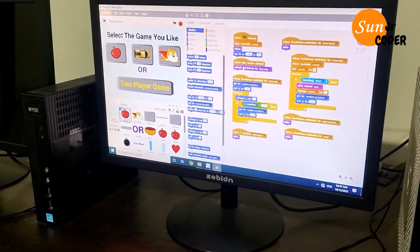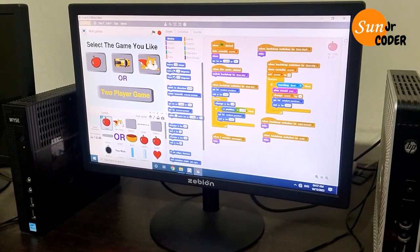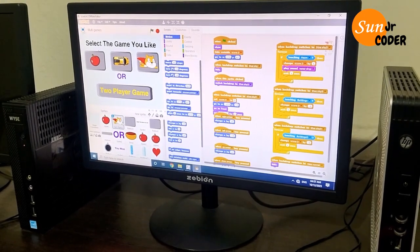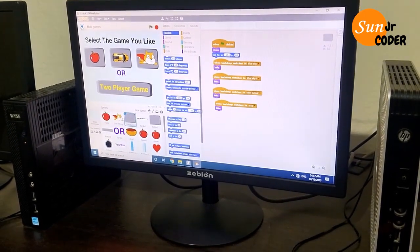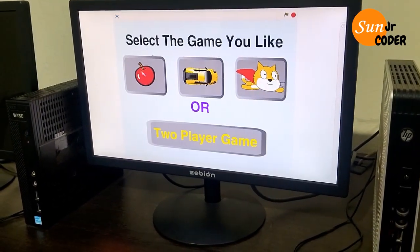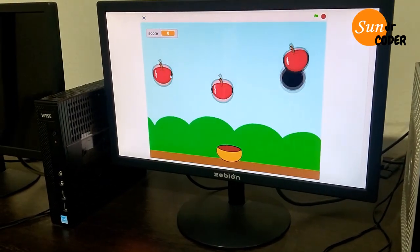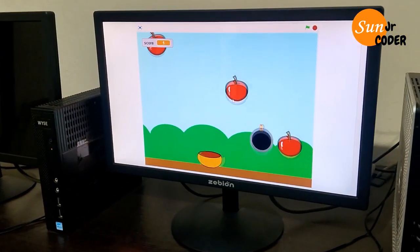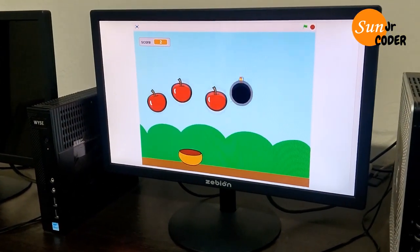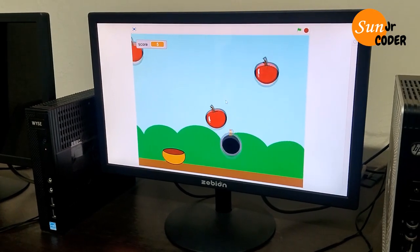In this game, by using some simple Scratch codes, I have created these sprites. We can play the game we like by clicking on it. By using the navigation keys on the keyboard, we can control the game.